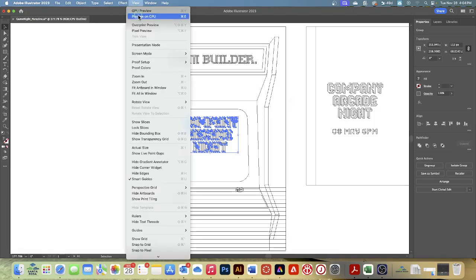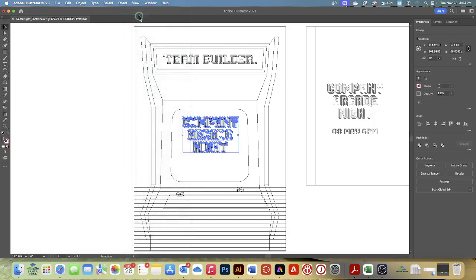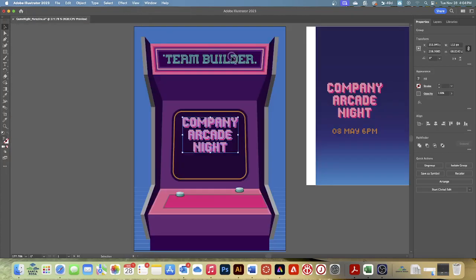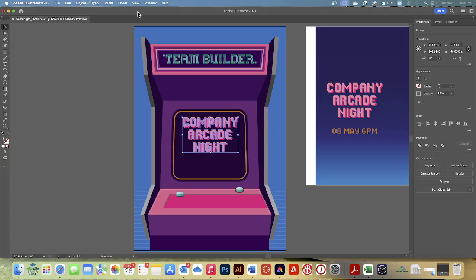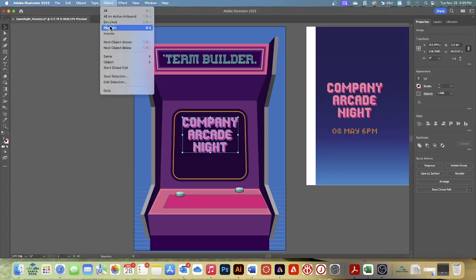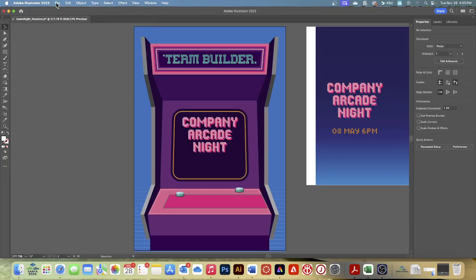Press the up arrow several times to move the text up a little bit. Over in the Properties panel, click Group — that's going to group the text shapes together. You'll learn more about groups in a few sections. Choose View, Preview or GPU Preview to see the painted artwork. Then choose Select, Deselect, and click File, Save.